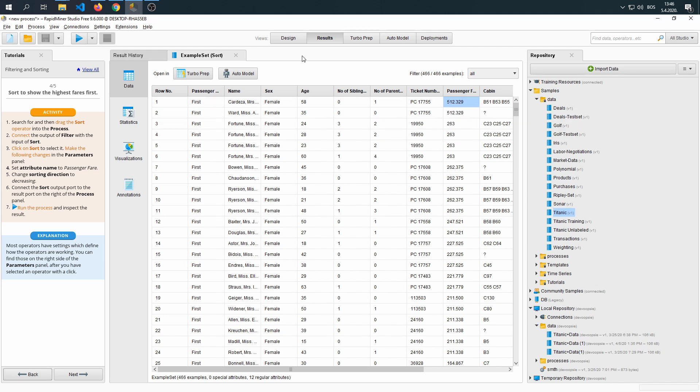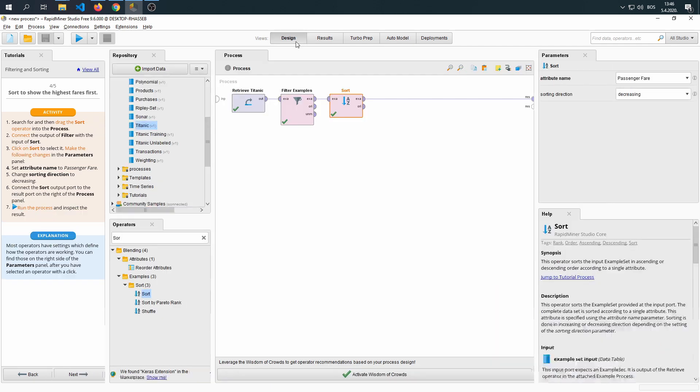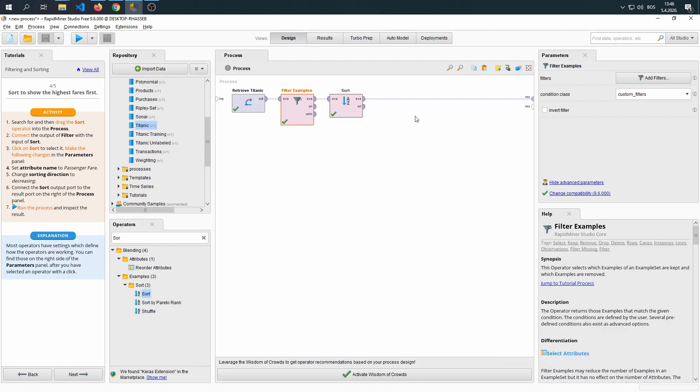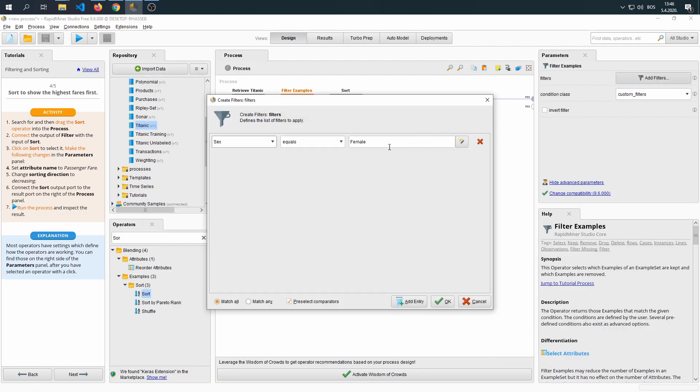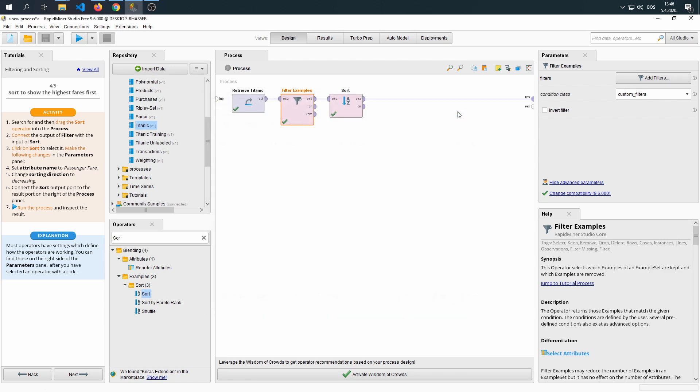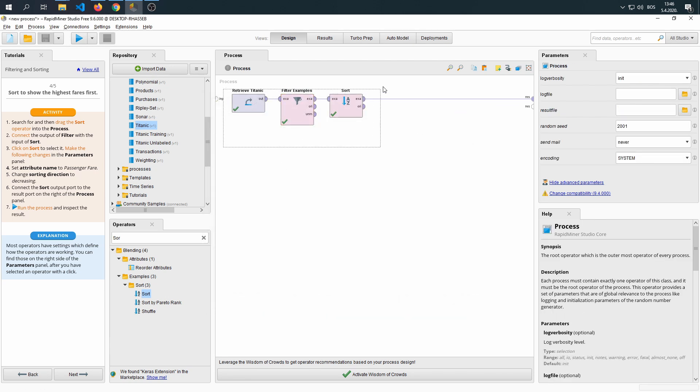Now let's do the same for men. We just need to go to the Design tab, click on our filters, add filter, and then change this from female to men. Actually, let's make a copy of this.